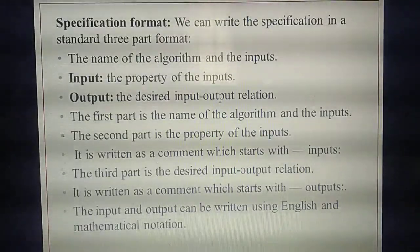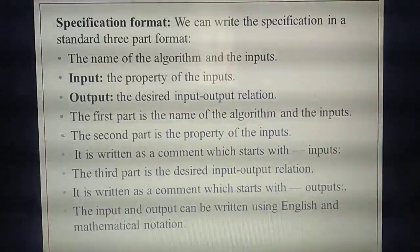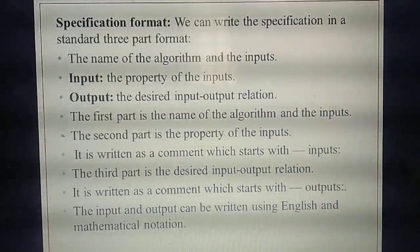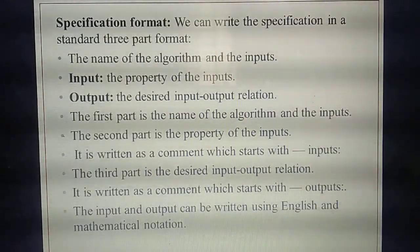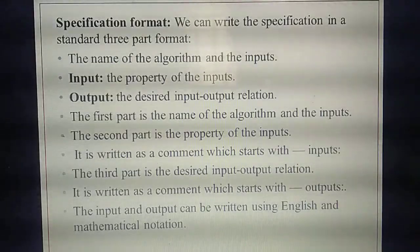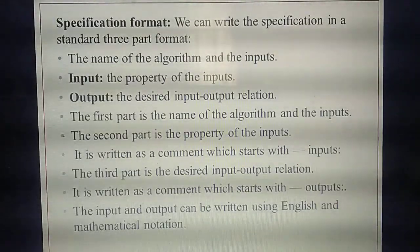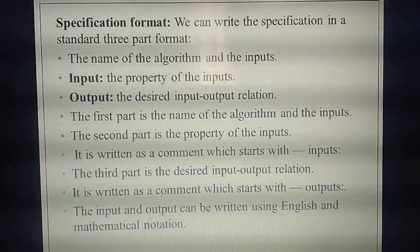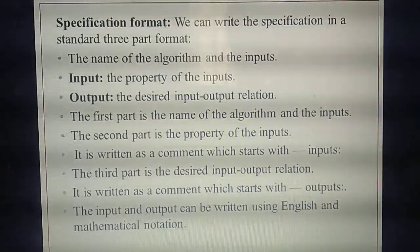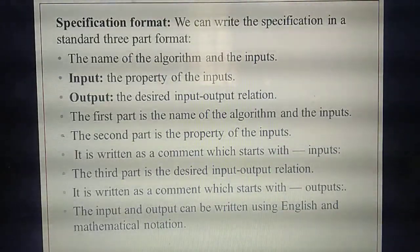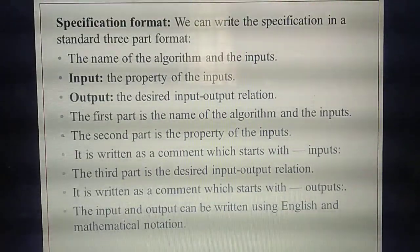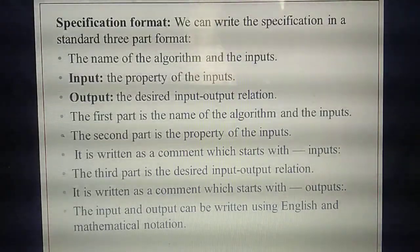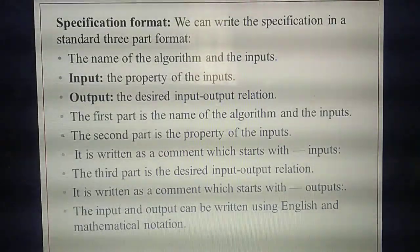Second thing: the property of the input. What property was in that example? A should be an integer — that's the first property. And also B, the value of B must not be 0, because a number cannot be divided by 0. That is the property of input.